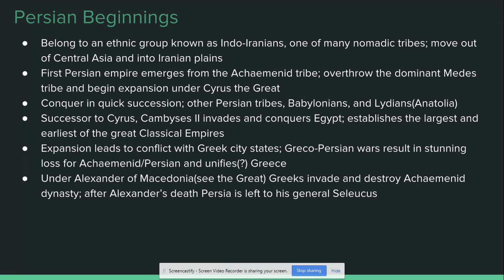I want to go a little bit into the background of the Persians because I feel like the book kind of neglects it. Persians belong to an ethnic group known as Indo-Iranians. These are a subset of a group known as the Aryans — and that is not Aryan in the modern misappropriated white nationalistic term. The Aryans are a group of people out of Central Asia who move into India, the Iranian Plains, and parts of Mesopotamia, becoming a really important ethno-group.